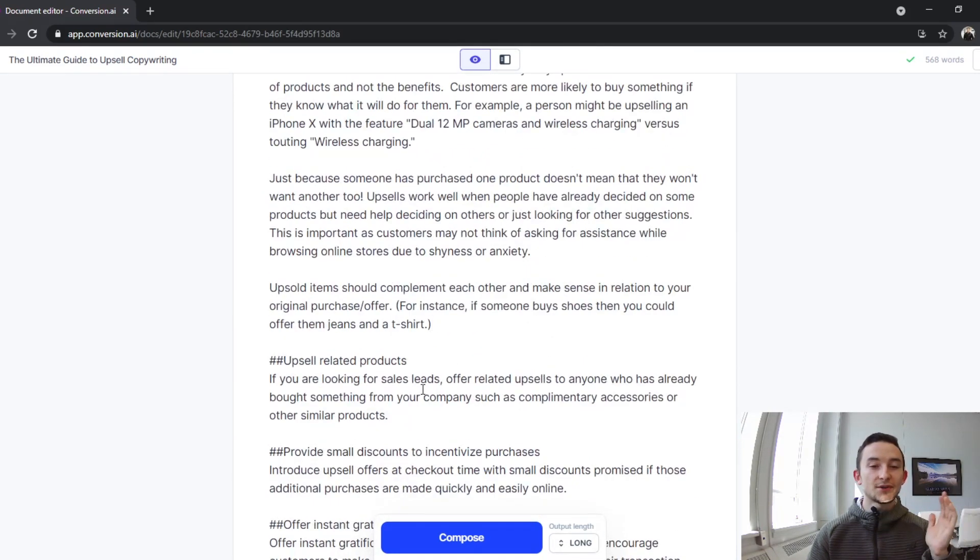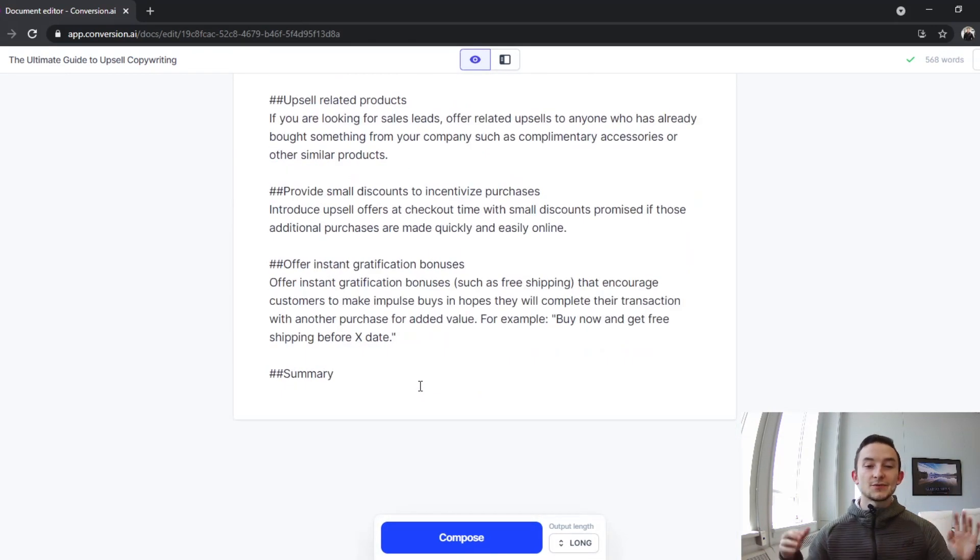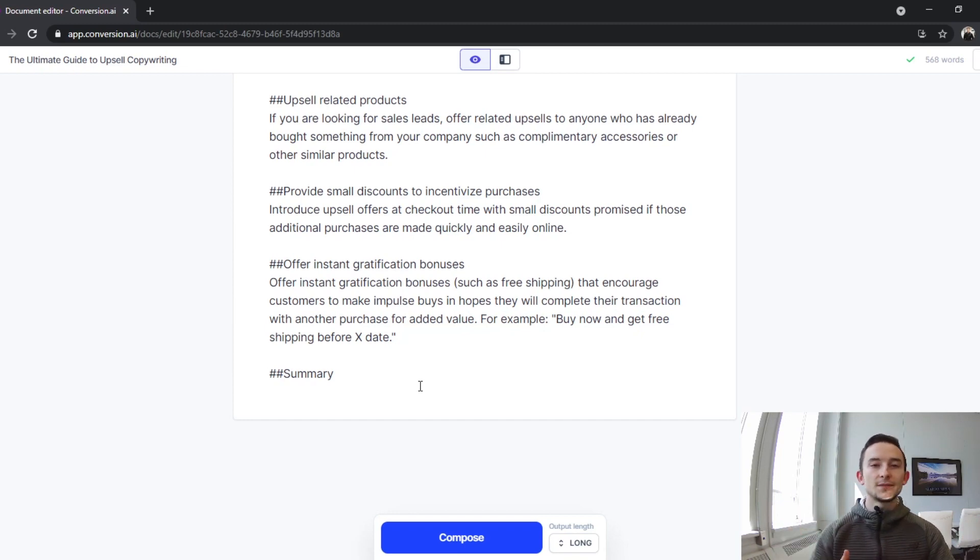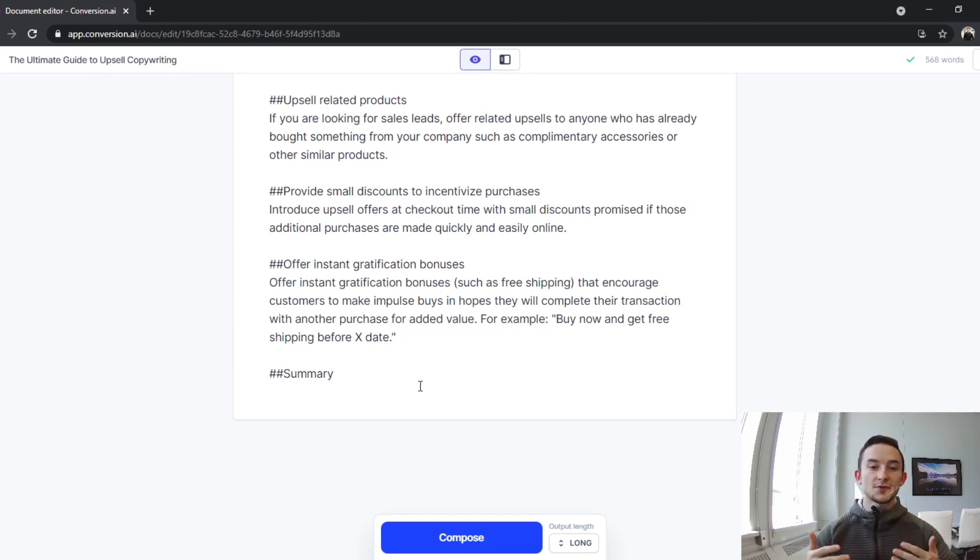But you can already see that we're close to 600 words and it's really only been a few minutes. So if you map out all the headers, you generate the content, you write some more to help Jarvis out, generate again. Once again, Conversion.ai is an amazing new tool. Highly recommend you check it out. Just upgraded to the Pro Unlimited version. I'm loving the long-form assistant. It's been helping me skip writer's block, write content and copy a lot quicker.